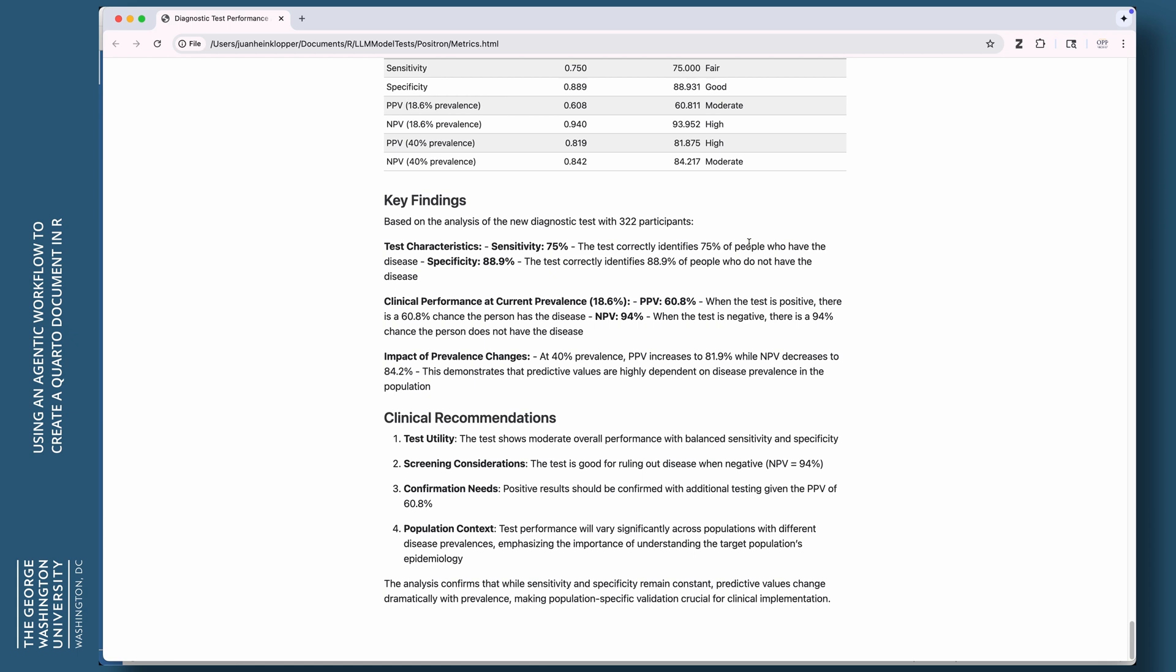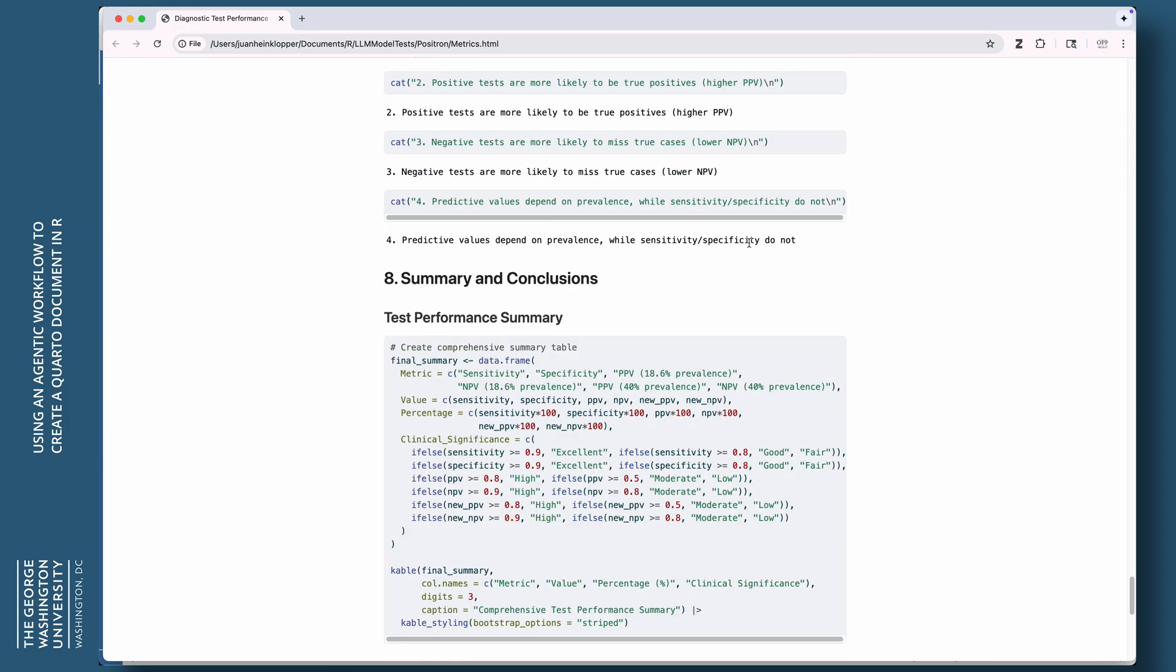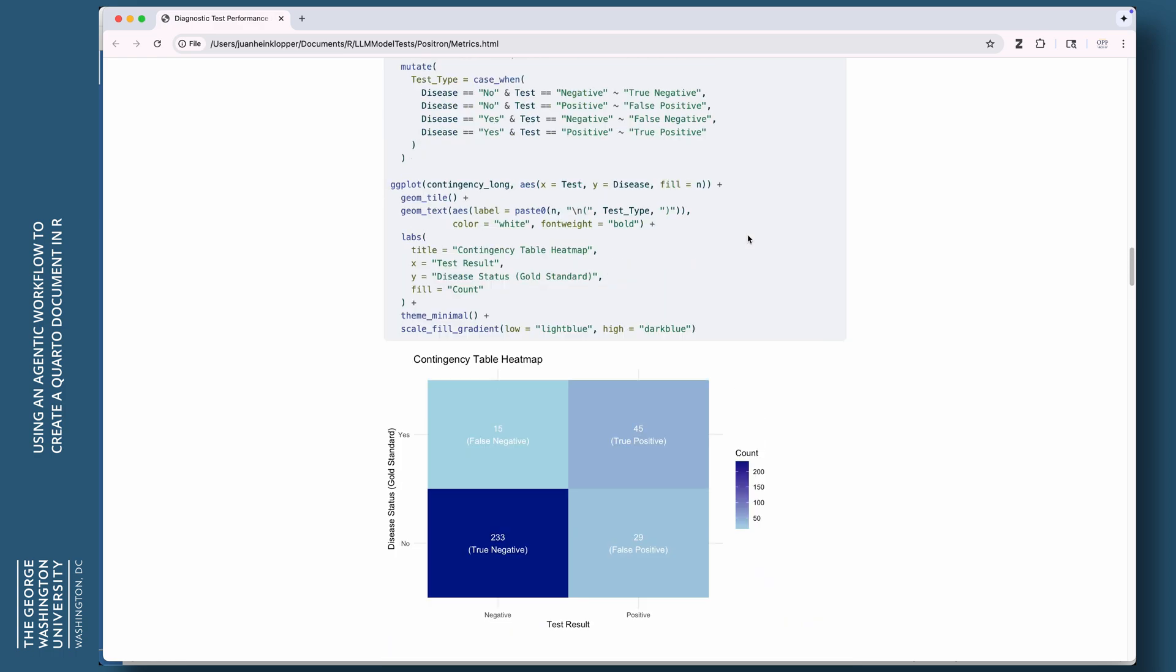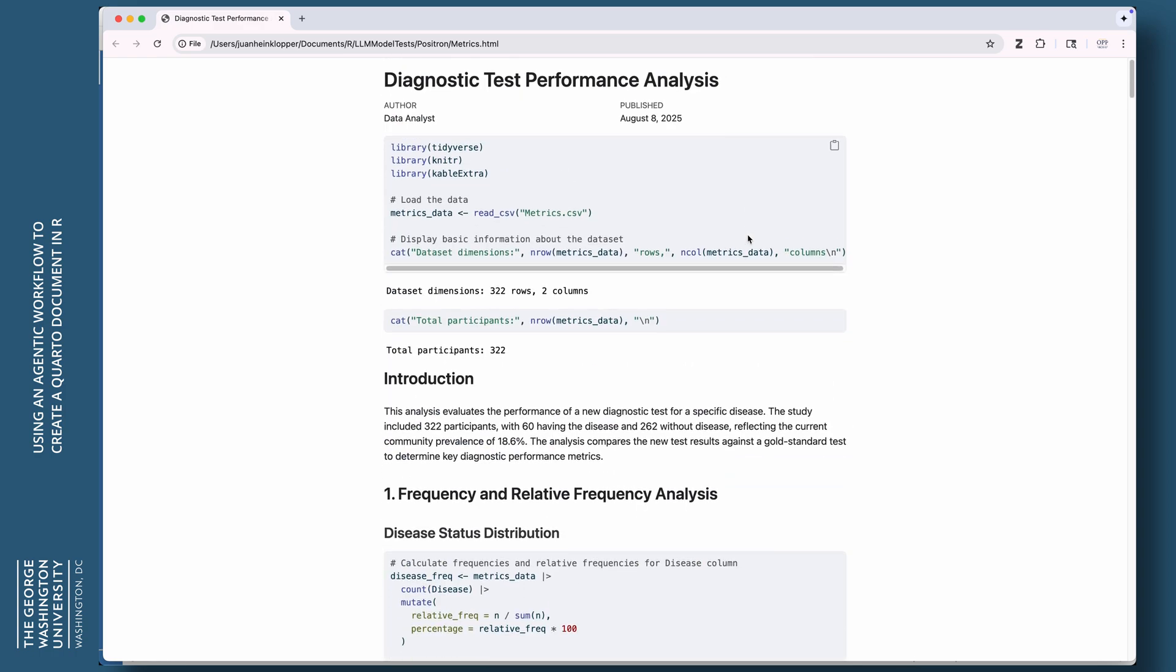We decide on the use of a clinical test or in clinical practice based on the sensitivity and specificity. And then the confirmation needs, positive results should be confirmed with additional testing since the PPV is only 60.8%. So if someone comes back with a positive result, there's only a 60.8% probability that they have this disease in the setting that the prevalence remains at 18.6%. And so I think this is a fantastic document, all of this created by the agent. I didn't write a single line of code, not a single line of markdown, anything like that.